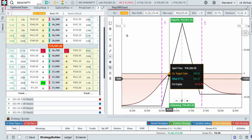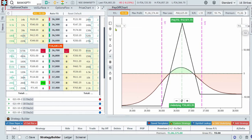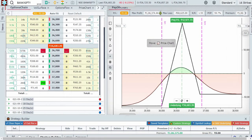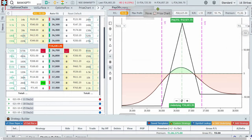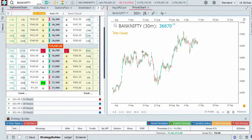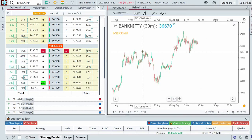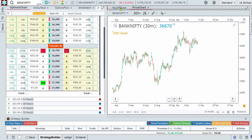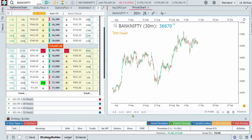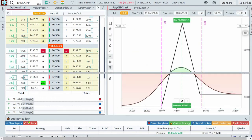Another thing you can do is add the price chart here, and there you go — you get a better view of where the supports and resistances are on the chart. We'll go into the price chart a little later; for now let's go into the strategy builder.